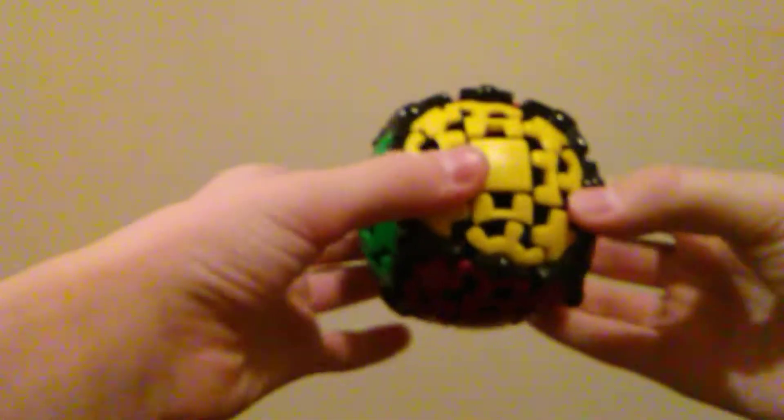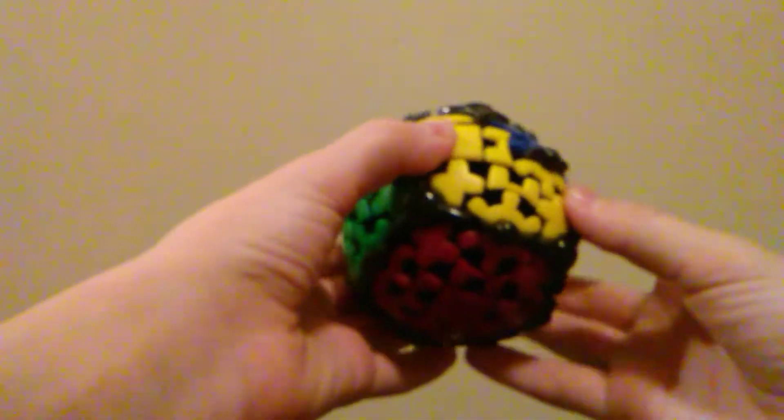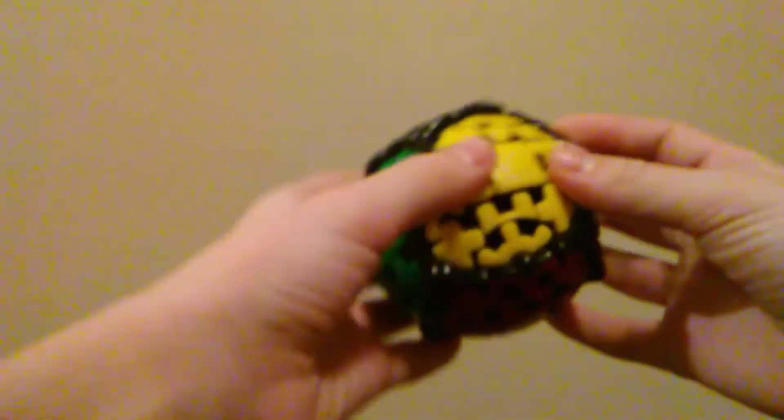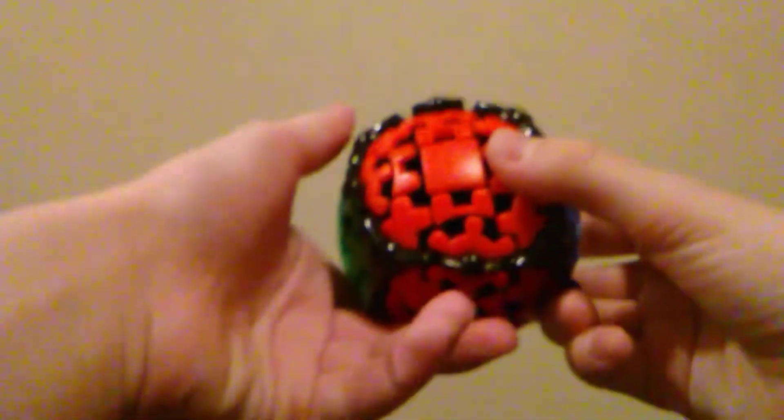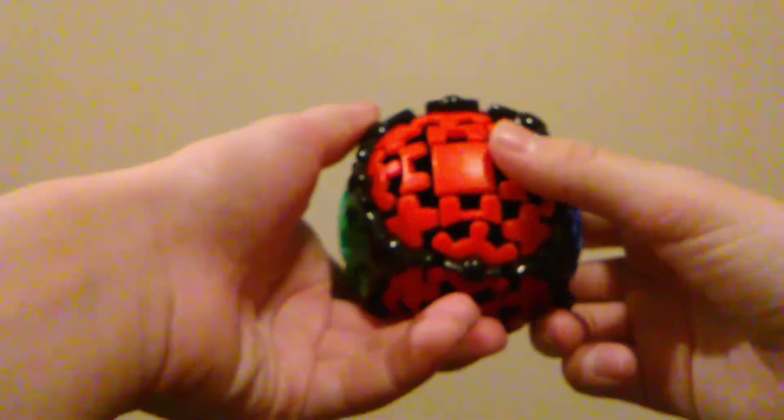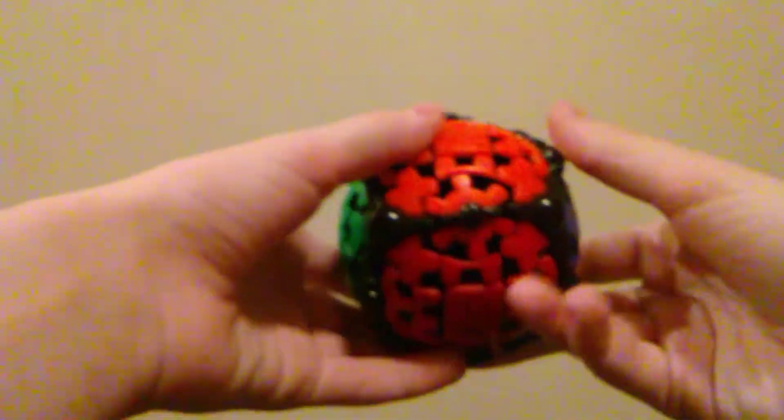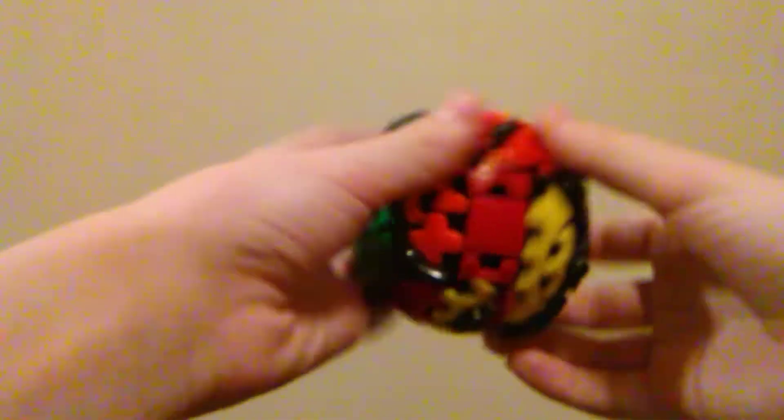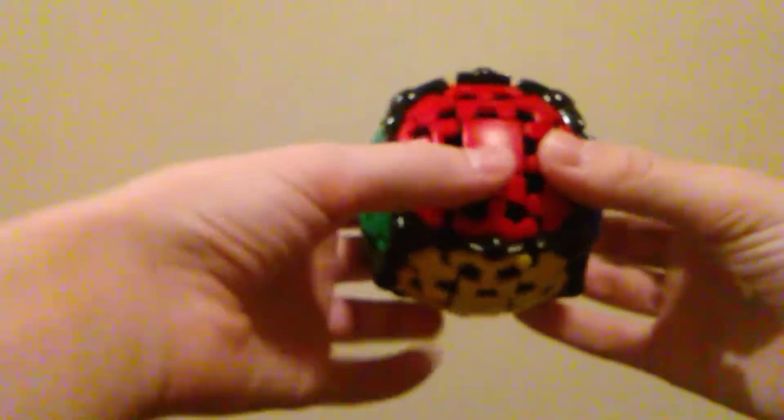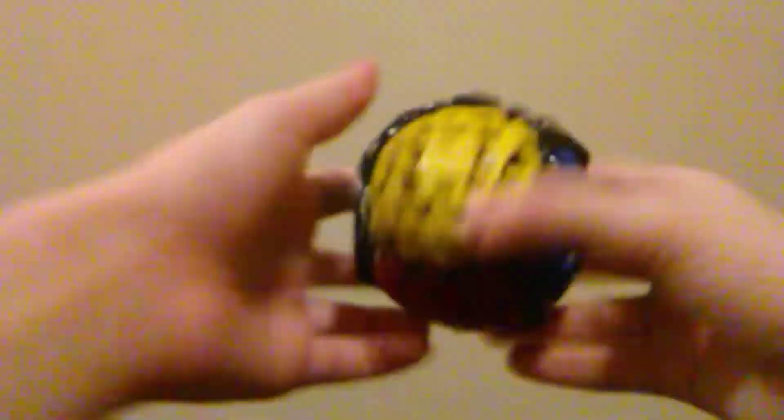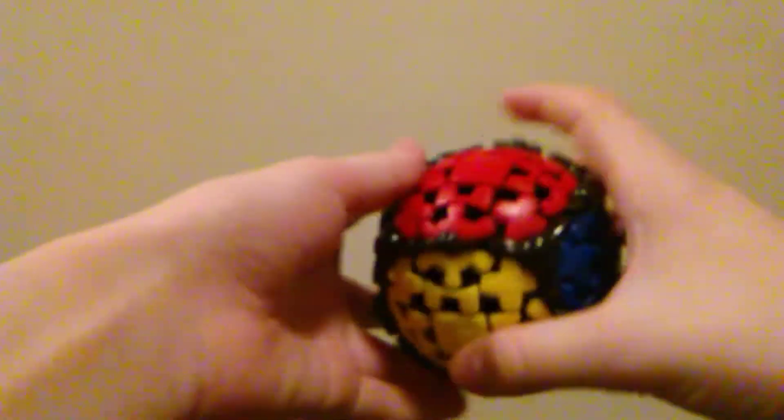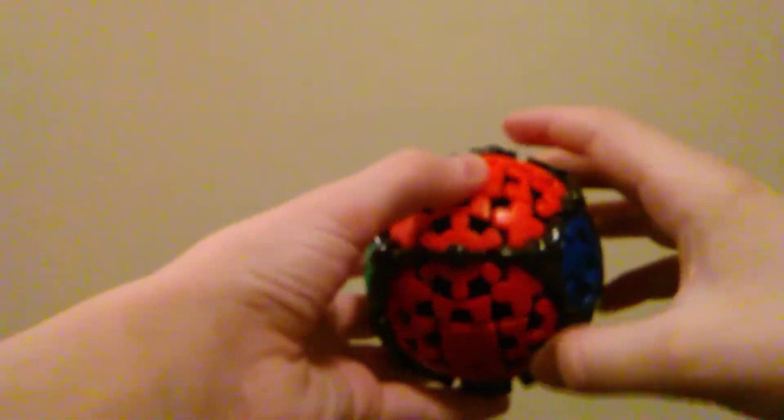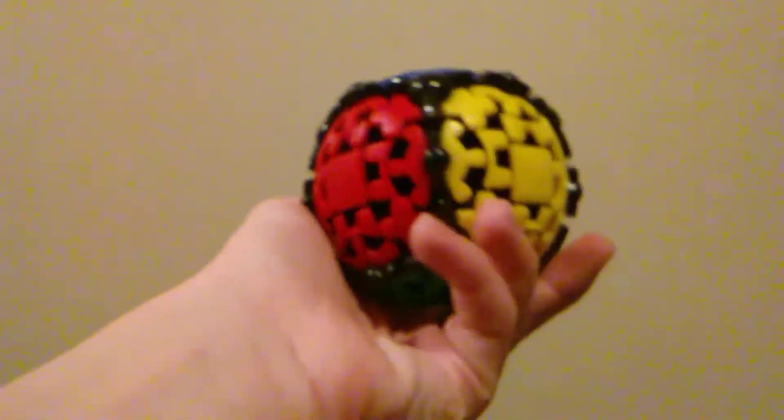Before I start, I actually have this gearball, which I've already opened because I opened it at my mom's house last night as a Christmas Eve present. I already know how to solve it. It's pretty easy, it's pretty fun. But yeah, that's the gearball.